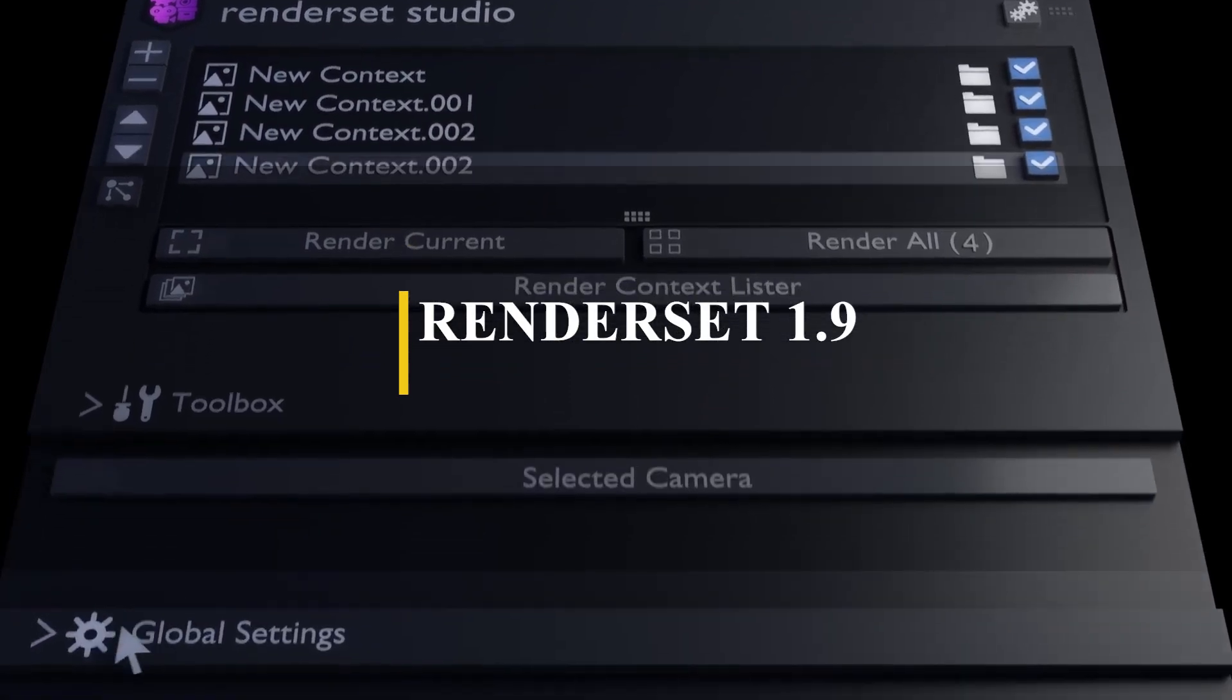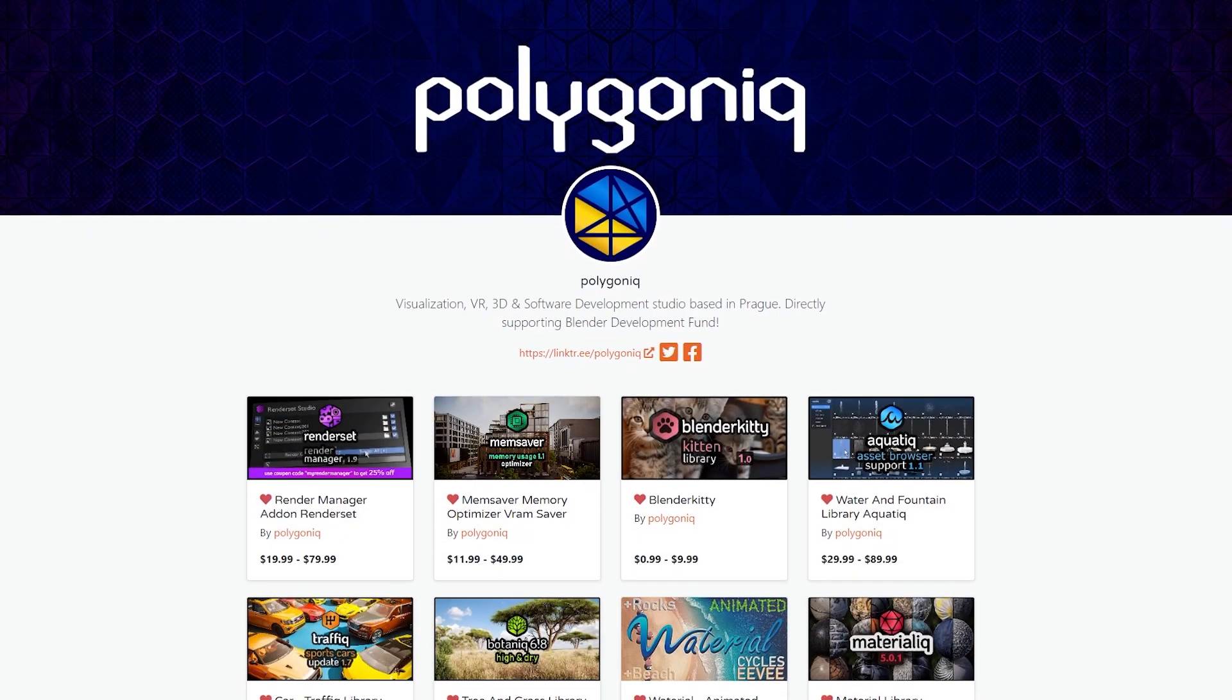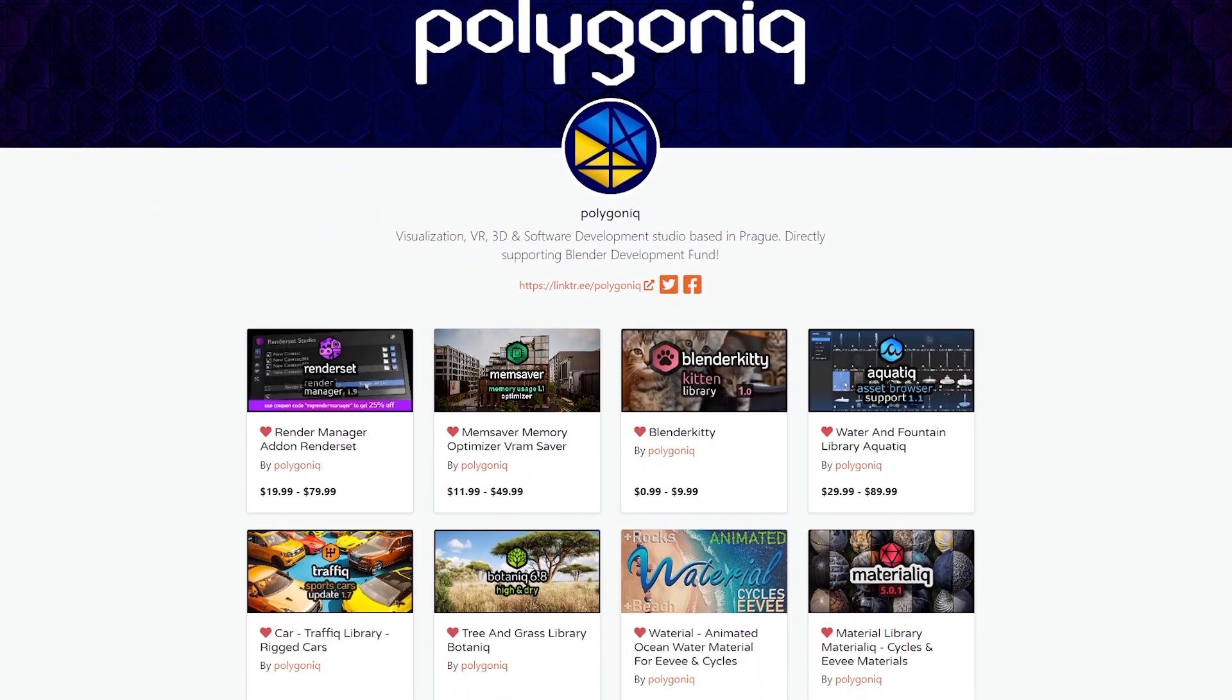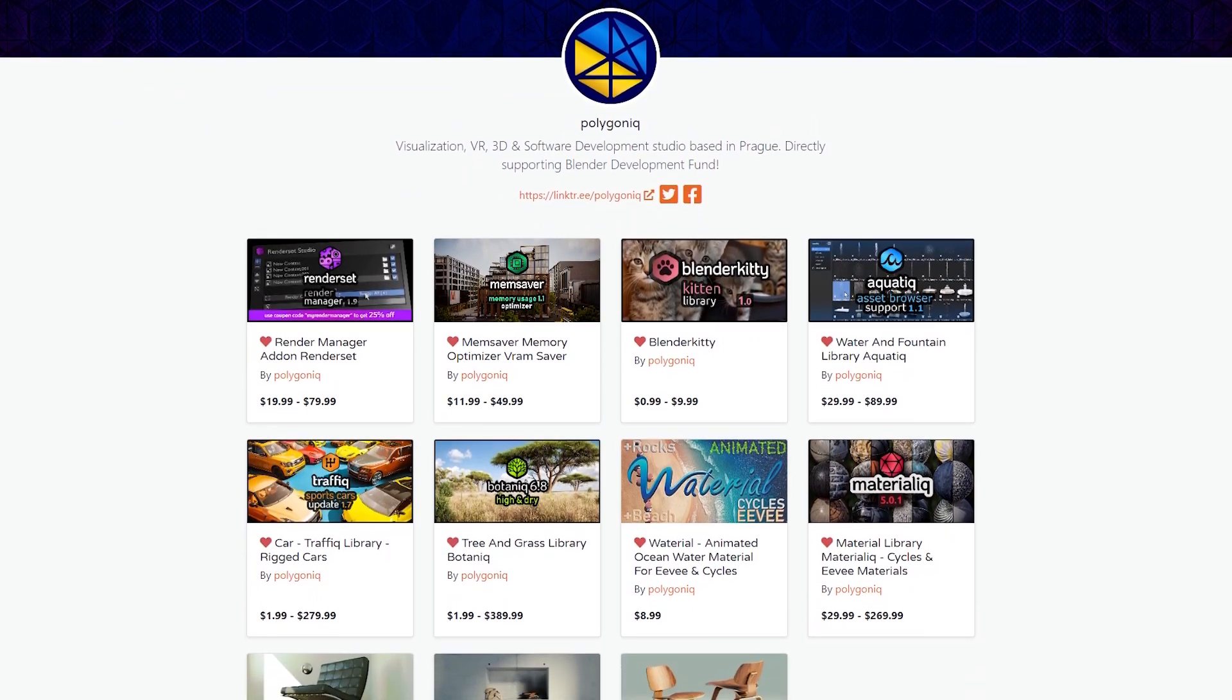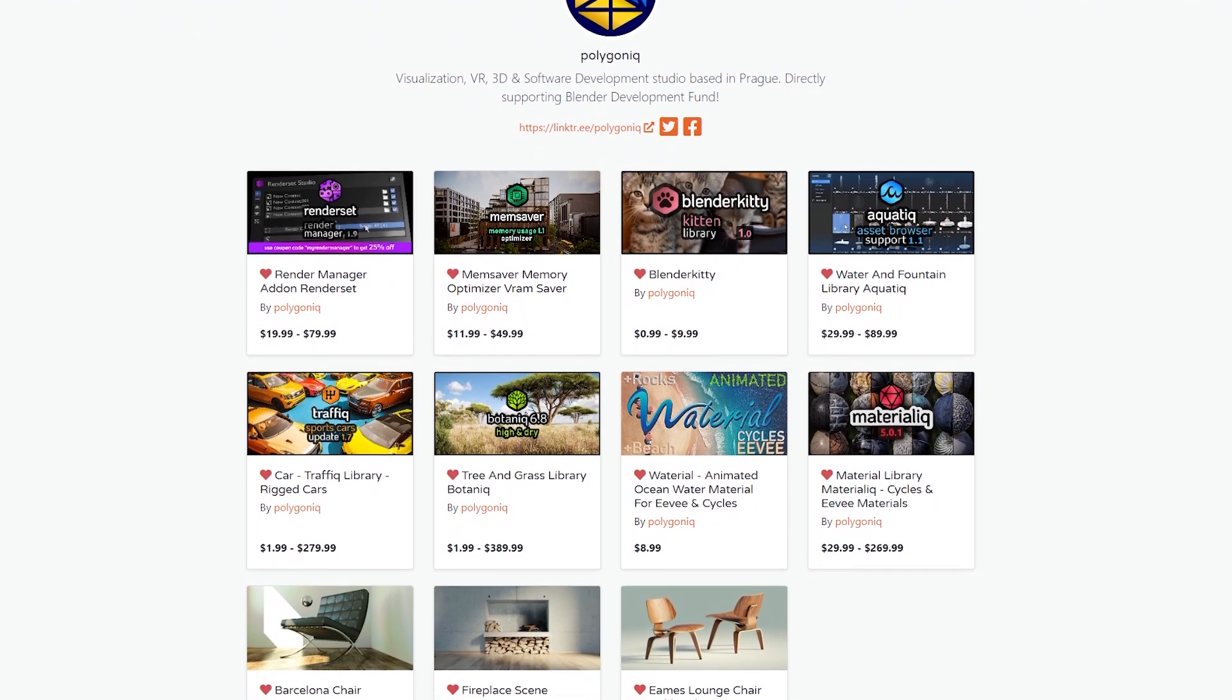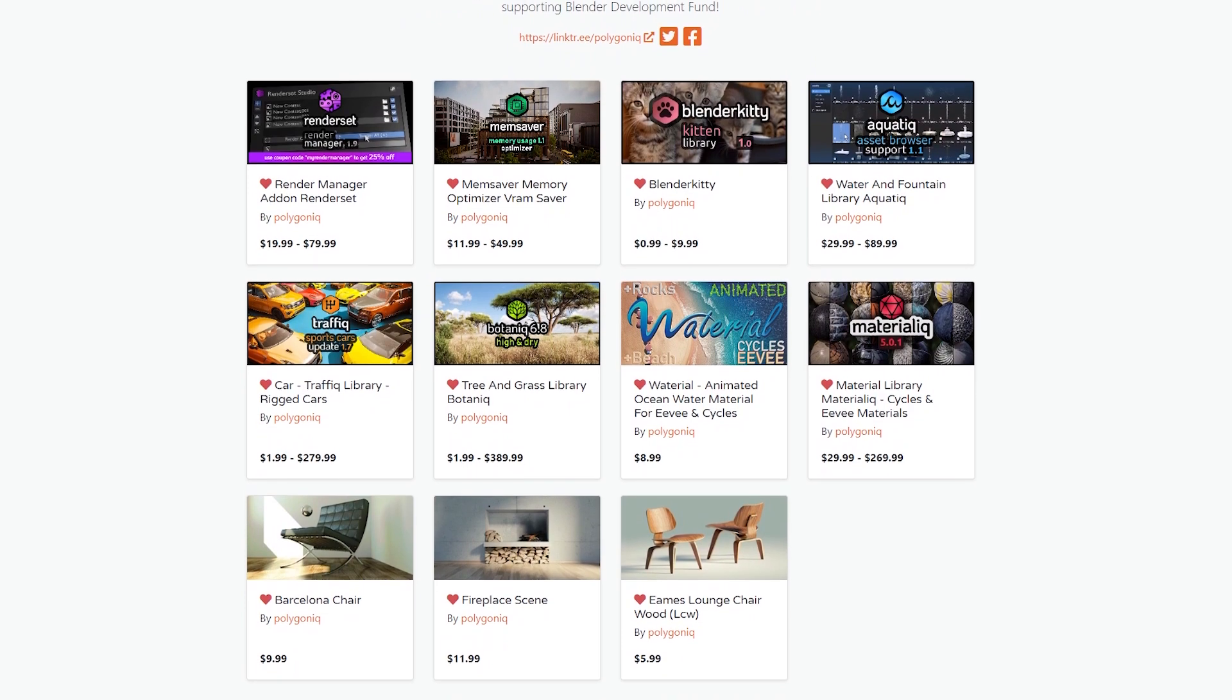Now we're gonna talk about the Render Manager add-on Render Set, which was created by Polygonic, which have add-ons like Botanic, Materialic, Traffic, Aquatic, and so on. But this one is called Render Set. To be honest, I'm a little bit confused and disappointed because they should have followed the same naming convention. Anyways...